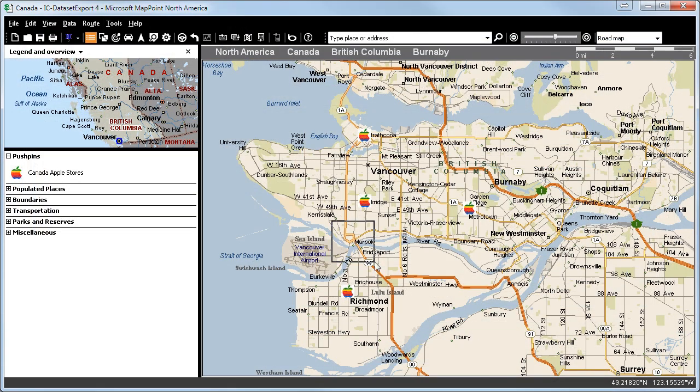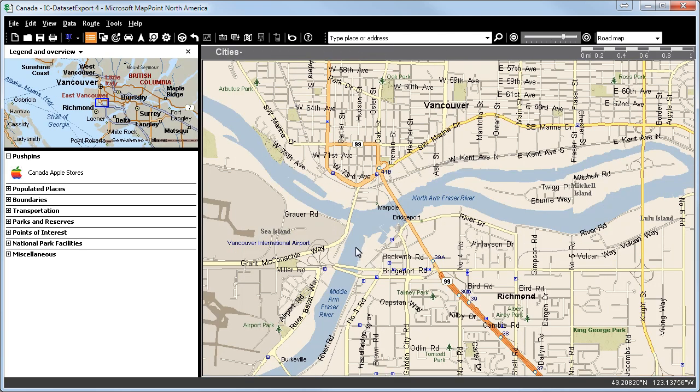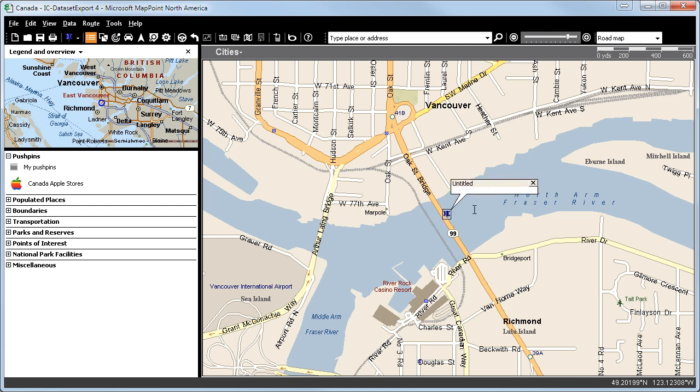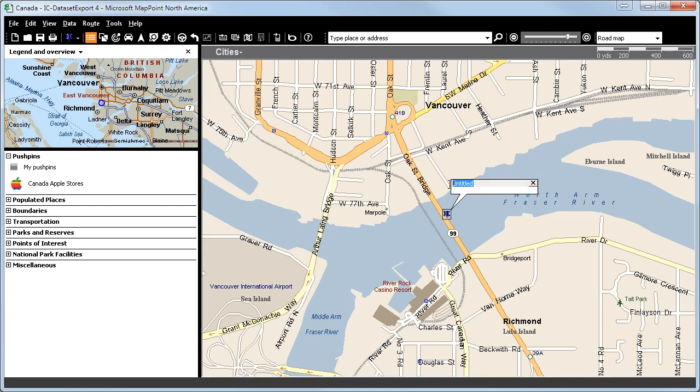Now, we want to place new pins onto certain bridges on the MapPoint map. To do this, we will select a pin, locate on the taskbar and place it wherever we choose. Now, we can name the pin, or in this case the bridge, and add additional information.